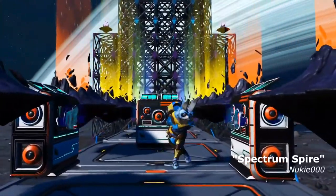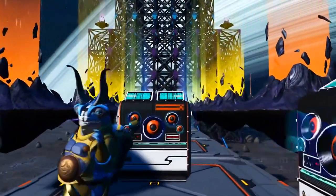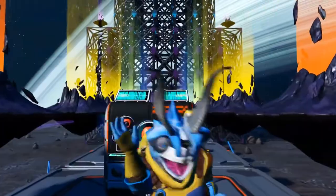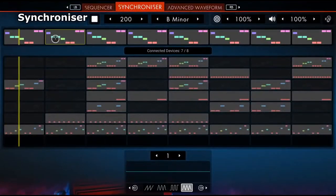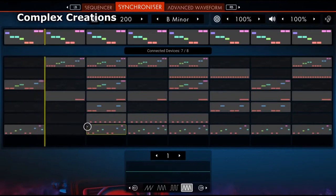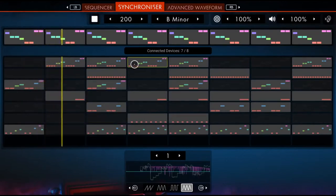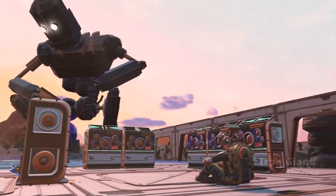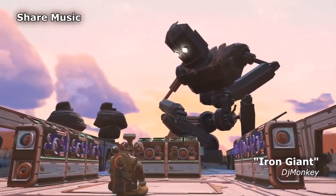Auto-synchronize multiple devices, or handcraft complex arrangements. Fill your base with music and share your creations with the world.